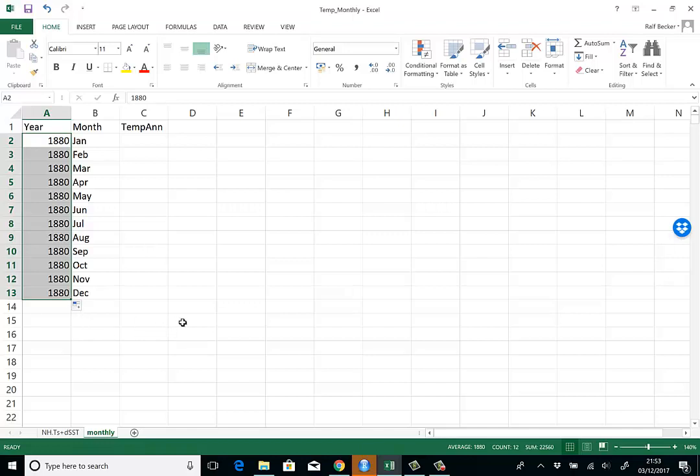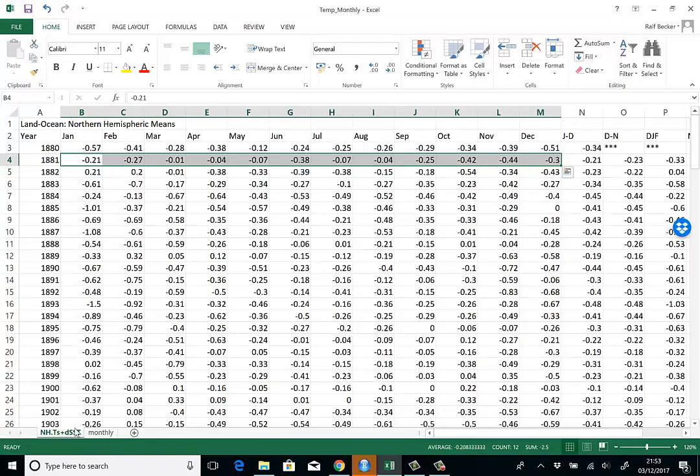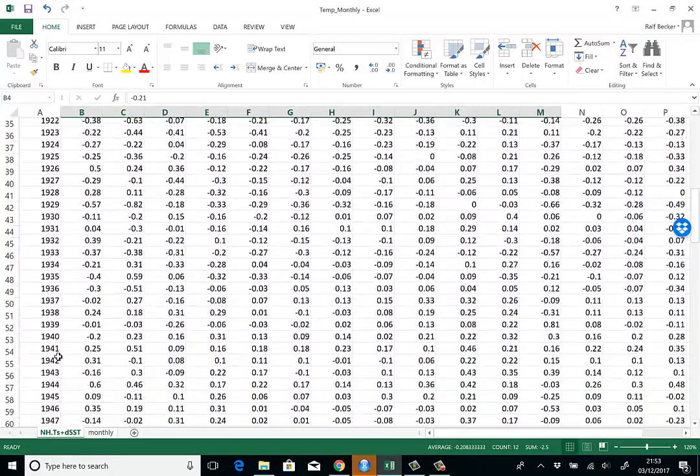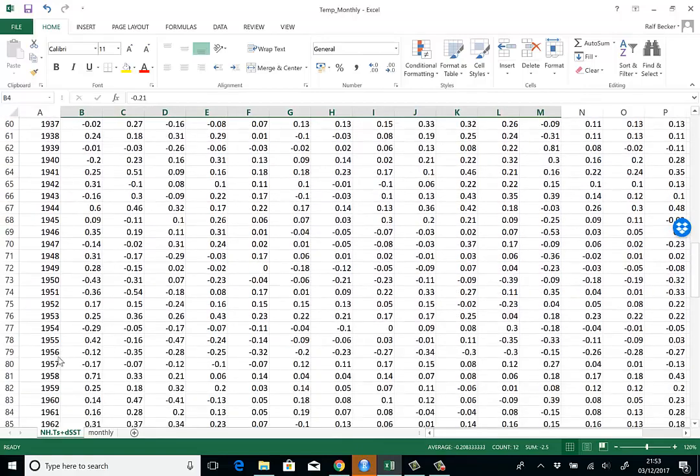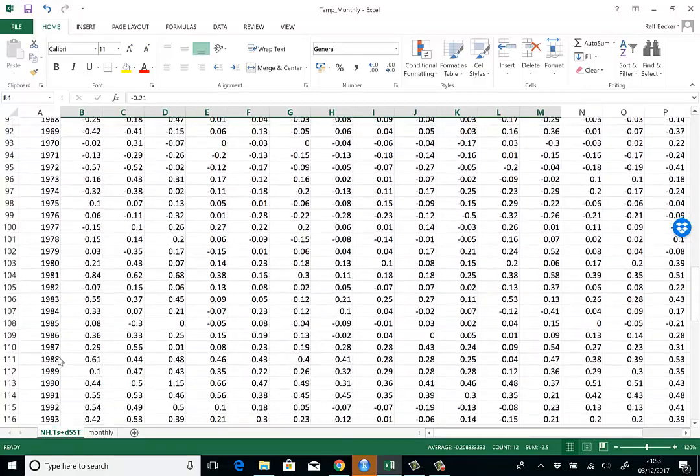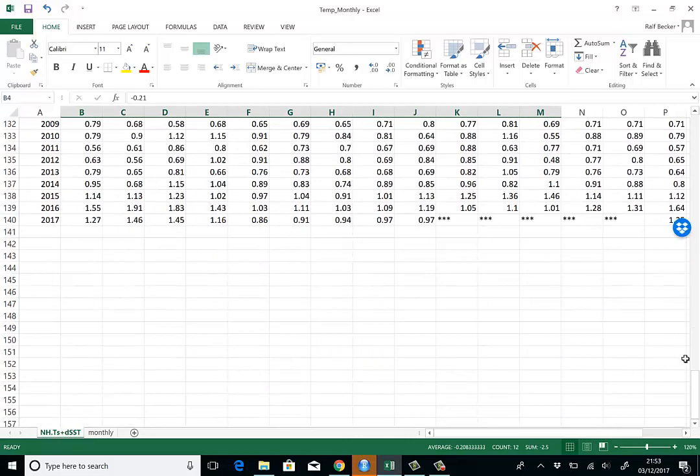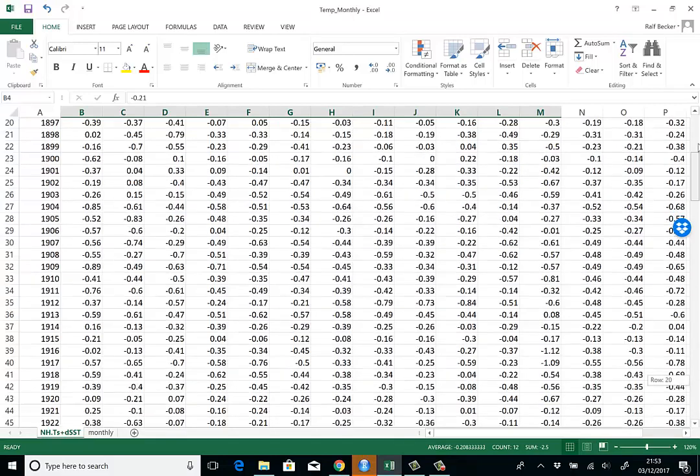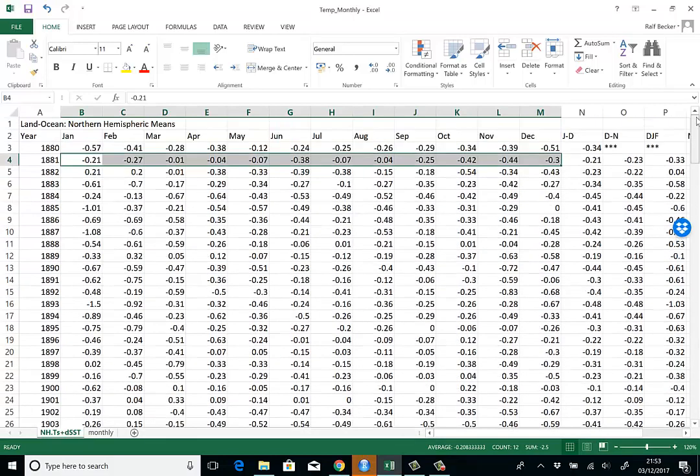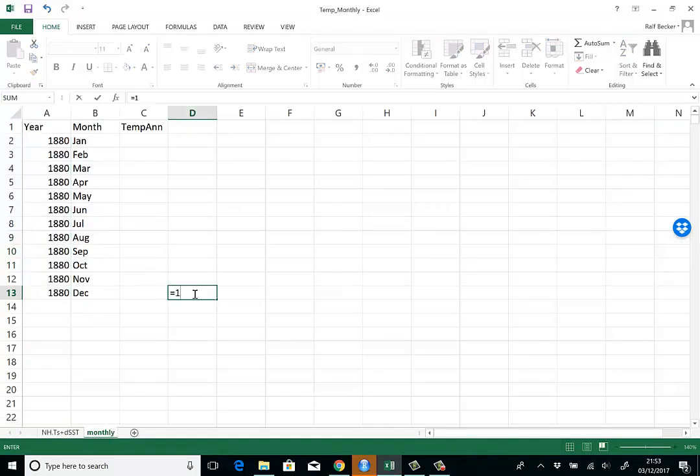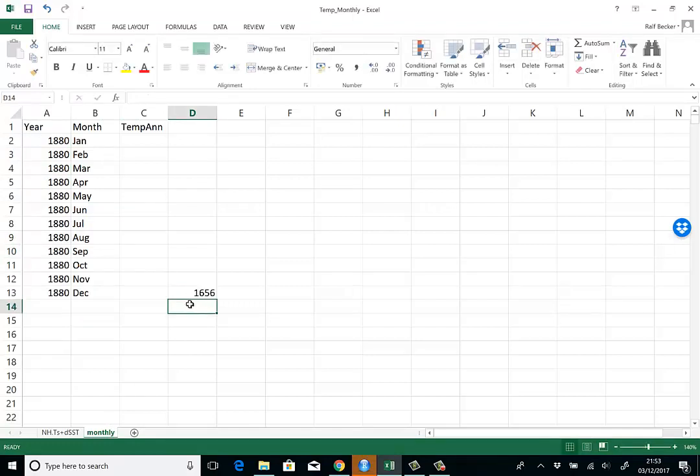How many data points will I have? We're going all the way to 2017, so that's in row 140. We have 138 years, and 138 times 12 is 1,656 data points. So that's how far I want to go down.